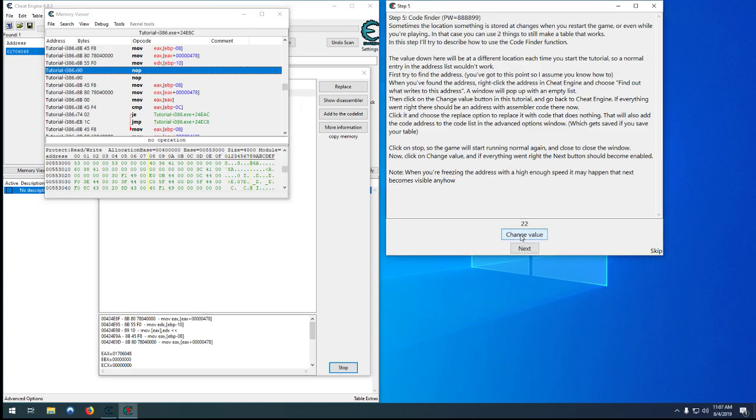So you can see, hit change value as many times as you want, and nothing happens, and it unlocks us to the next level. So let's go to the next level.